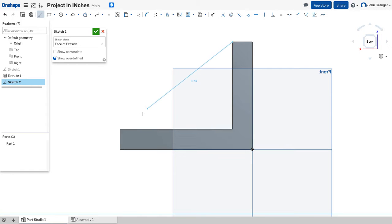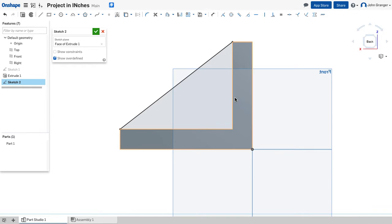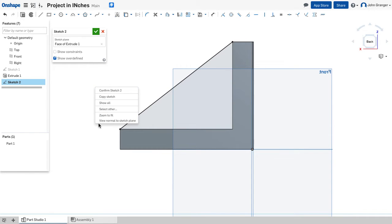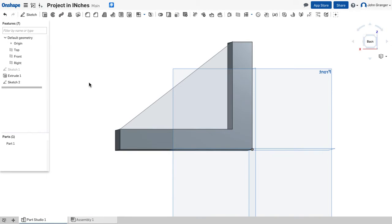Now notice that these lines of my existing object that are on the sketch plane become usable in my new sketch. And this immediately turns black, telling me that it's fully defined because these existing lines have become available to be part of my sketch. I'm going to confirm sketch 2.